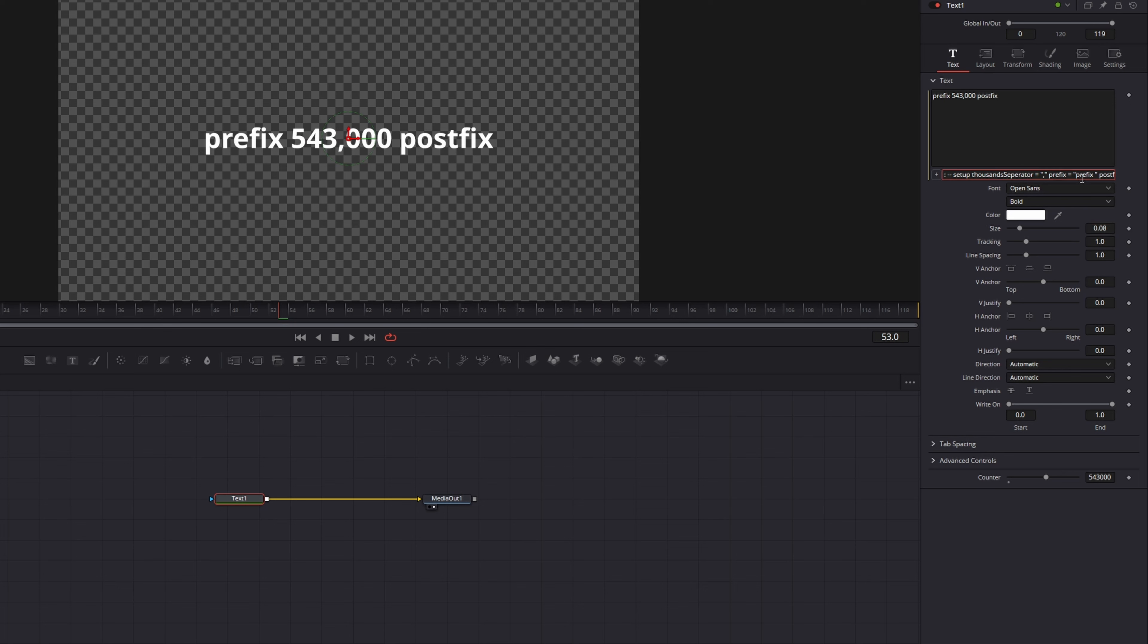For my example I don't want a postfix so I will delete it. But I want to have my prefix displayed as a dollar sign. So let's change it to a dollar, press Enter and it updated. And if I change the counter everything works as intended.